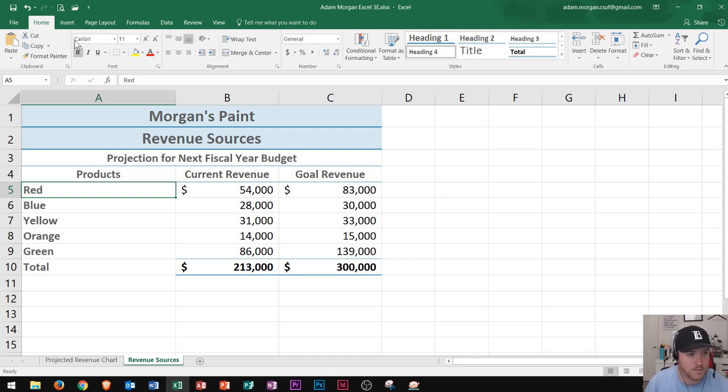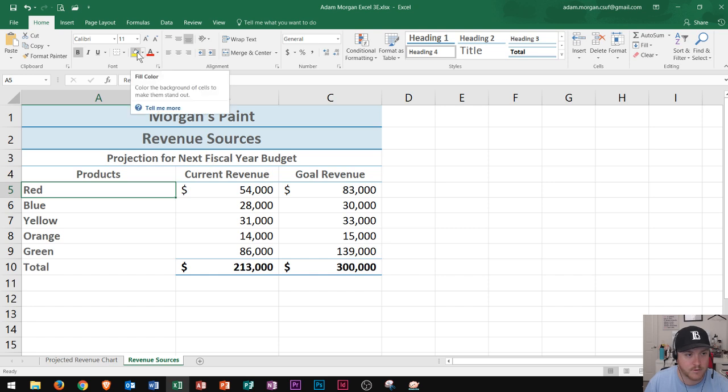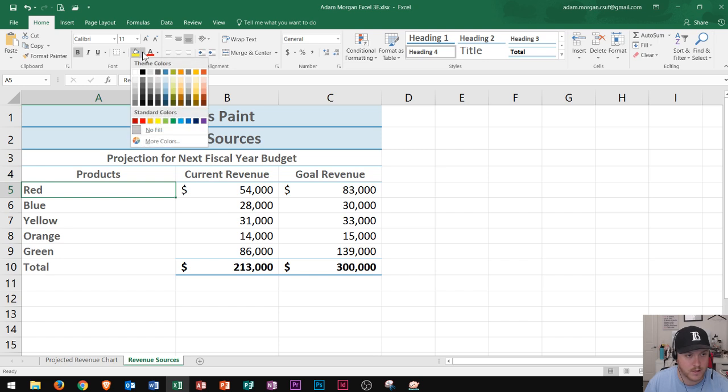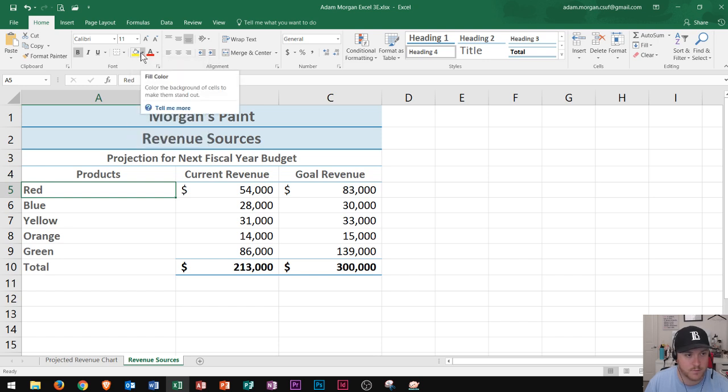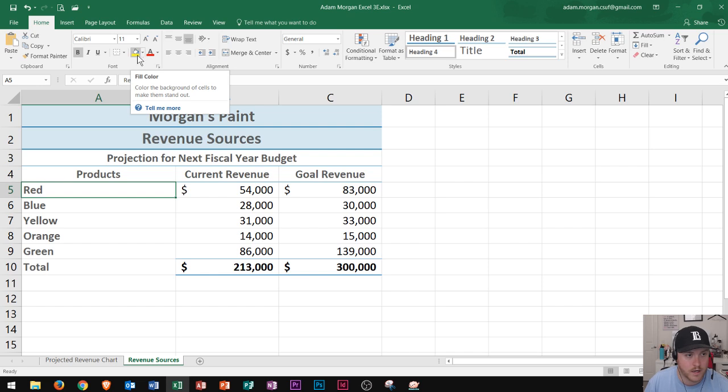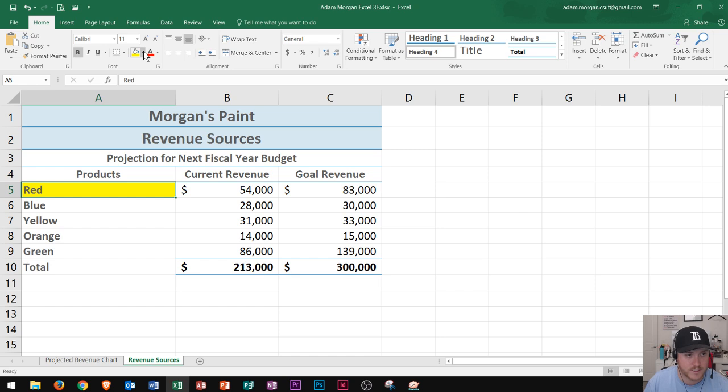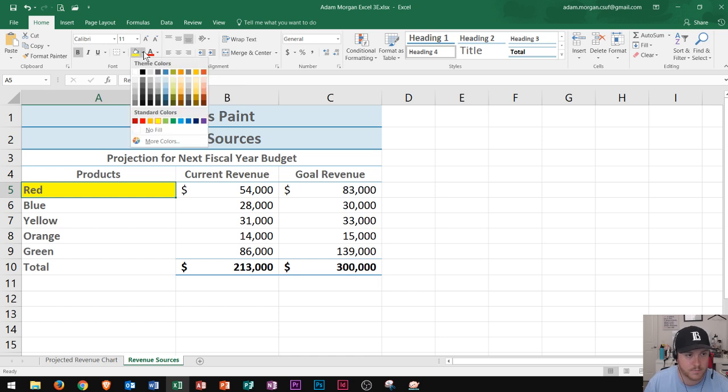So I could go to the home tab, the font group, and then you'll see the fill bucket right here. Color the background of the cells to make them stand out. Well this one is red so I could click this little arrow next to the fill bucket. Notice it's yellow right now by default. That's only if I want to make it yellow when I click on the actual icon. That doesn't make any sense right now so I'm going to click this little drop down arrow and I'll choose this red color.